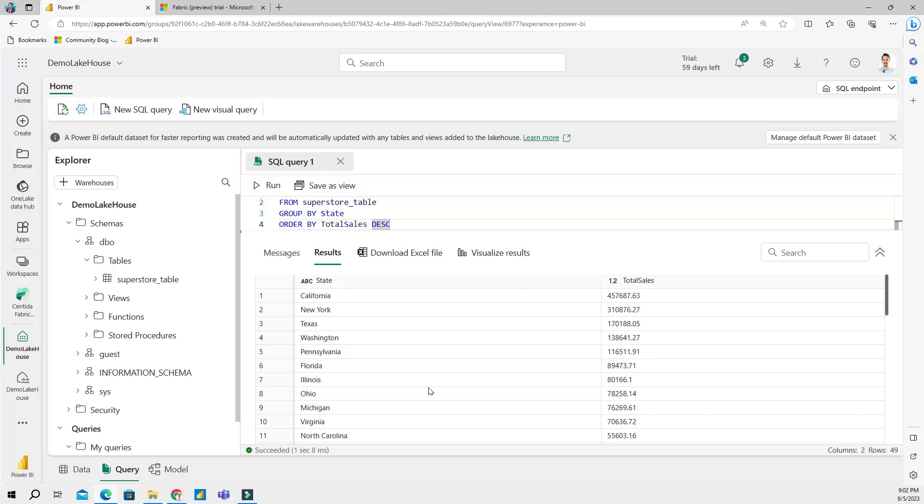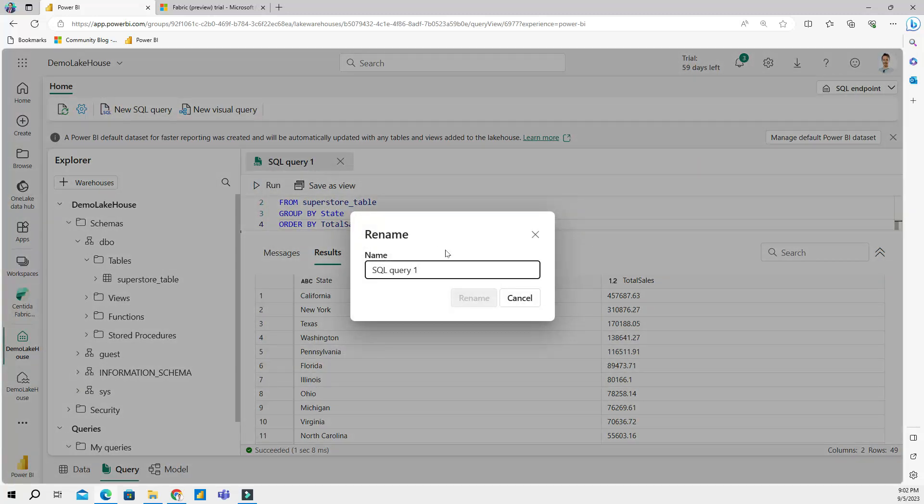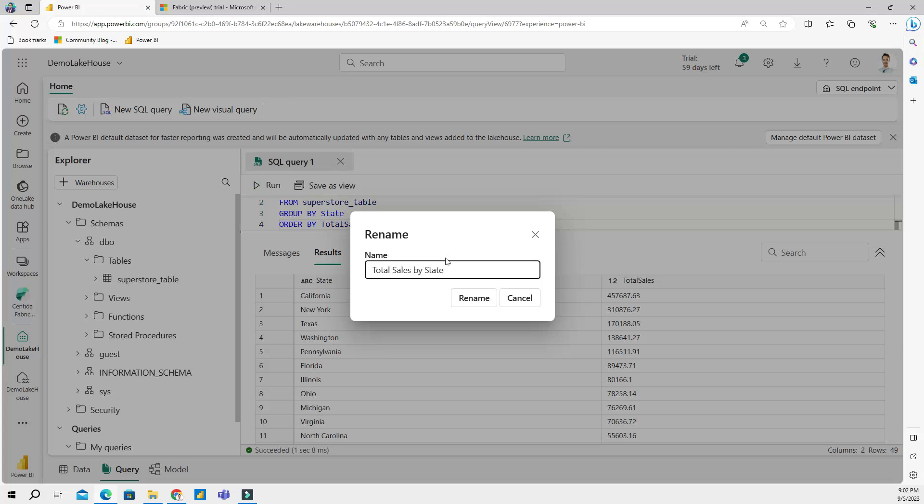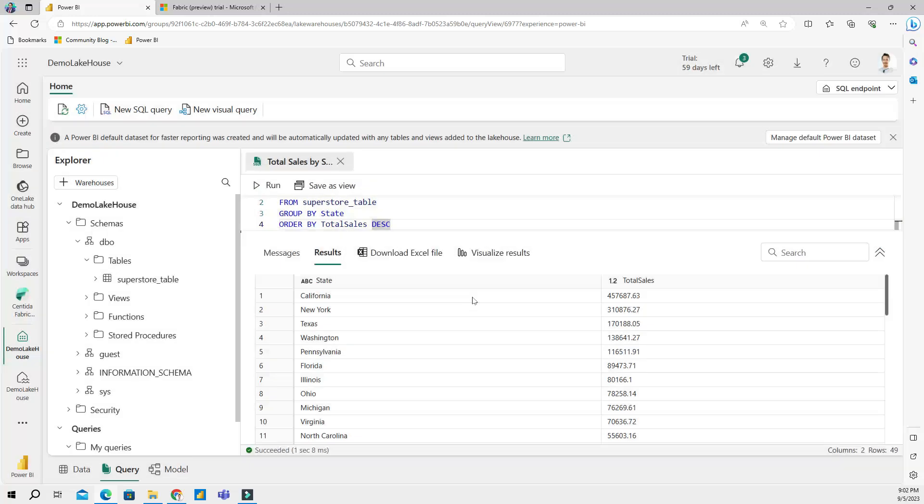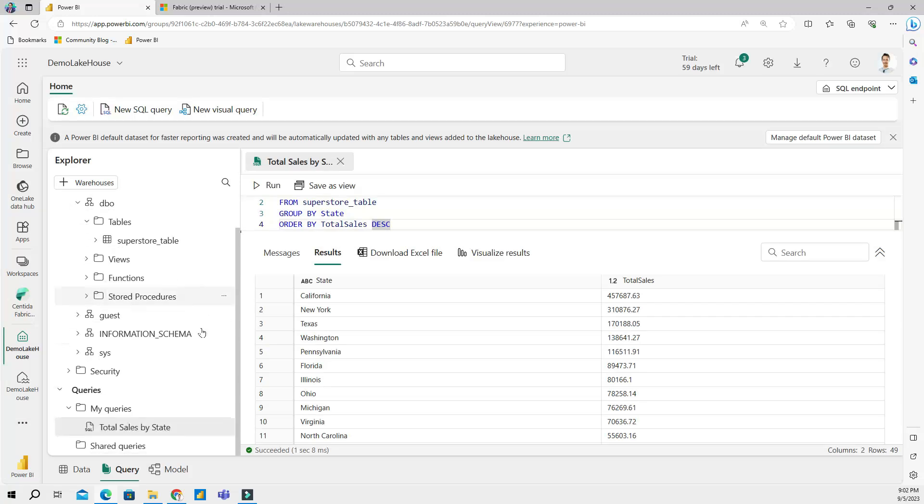If I right-click on this SQL query I can rename it. Let's rename it 'total sales by state', save it. And if I scroll down here it's going to save the history of all of my queries.